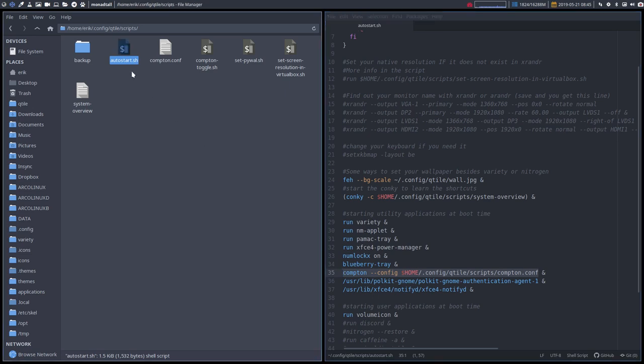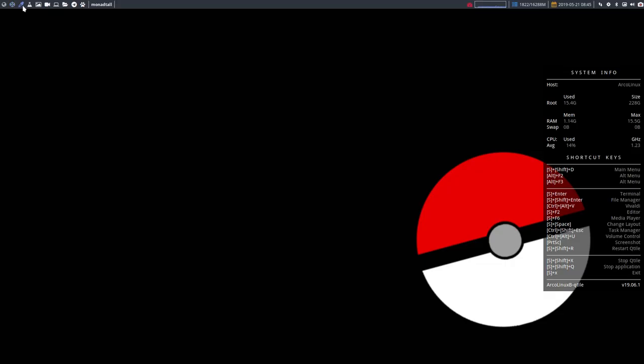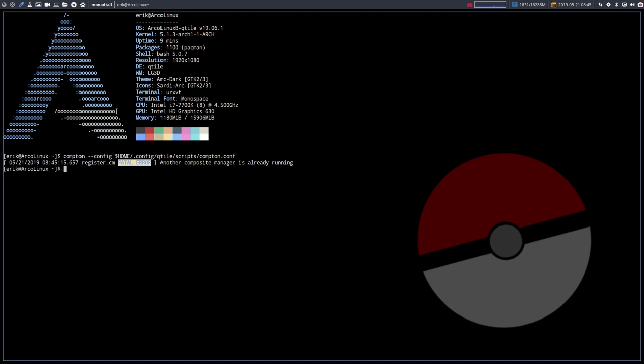So what you can do is copy paste this code, go to ctrl alt t and ctrl shift v it. So what you're doing is launching Compton this way. Now, if Compton is already running, you get of course this message. There is already a Compton running.